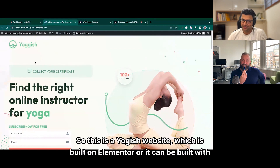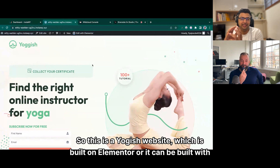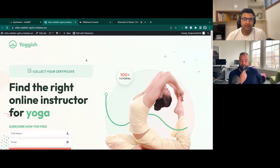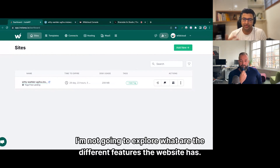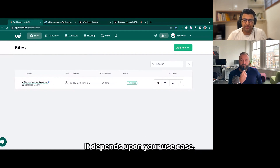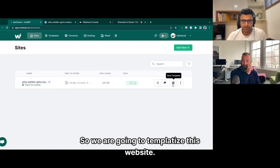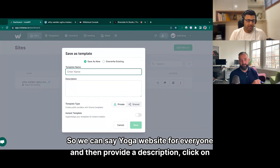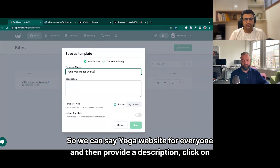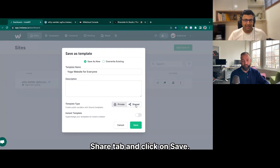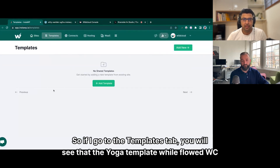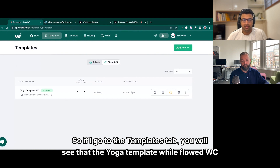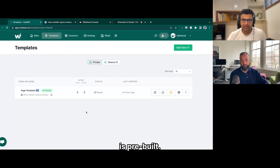So this is a yoga website which is built on Elementor, or it can be built with any stack which you want — that's the beauty of it. I'm going back to my InsideWP website. The next step is you just click on 'Save as Template', so we are going to templatize this website. You can name it, say 'yoga website for everyone', then provide a description, click on the share tab, and click on save. If you go to the templates tab, you will see that the yoga template is prebuilt and ready to go.